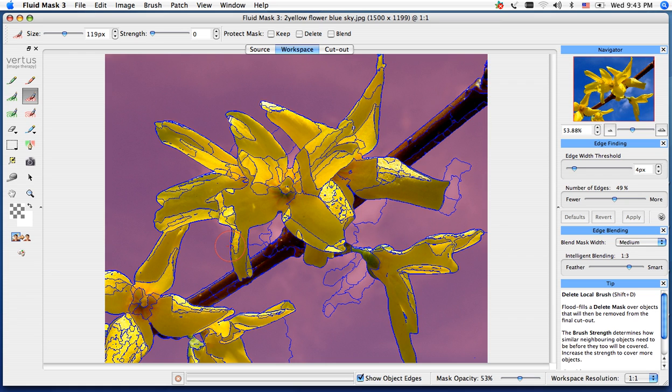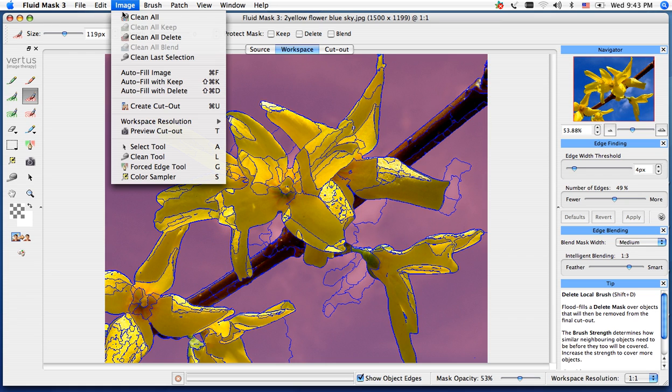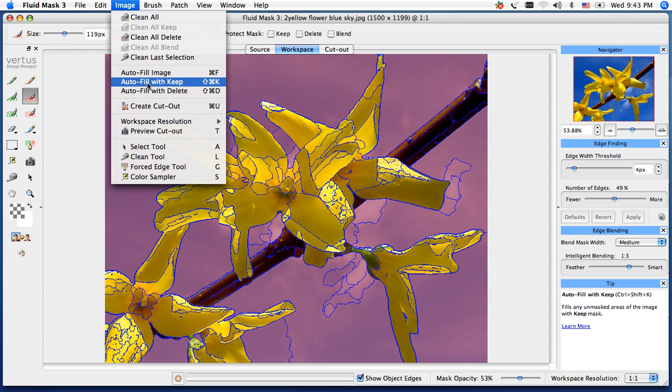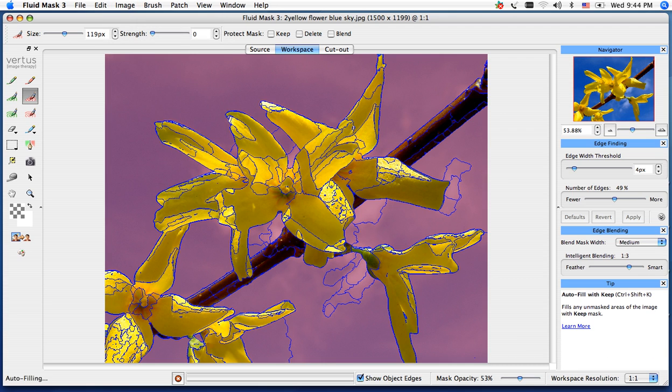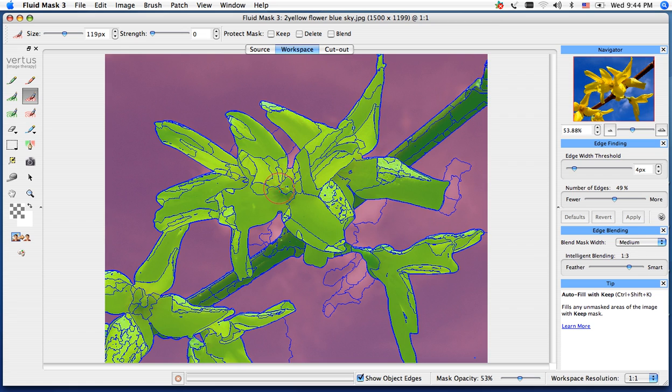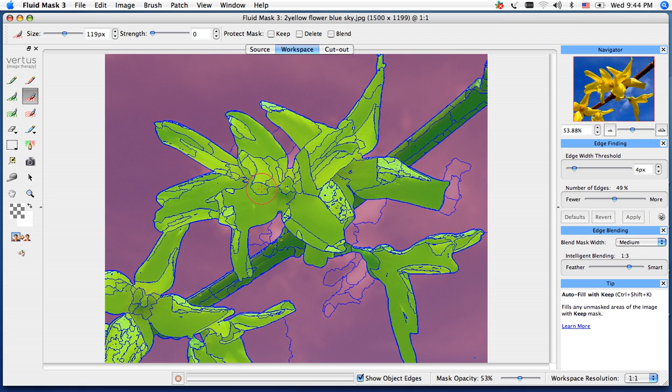And what we're going to do next is go ahead and do our image autofill with keep. This is going to generate our keep mask, which is the green that'll pop up here. Instead of painting in all those segments with green, we can do image autofill, so we have our red delete, our green is our keep.